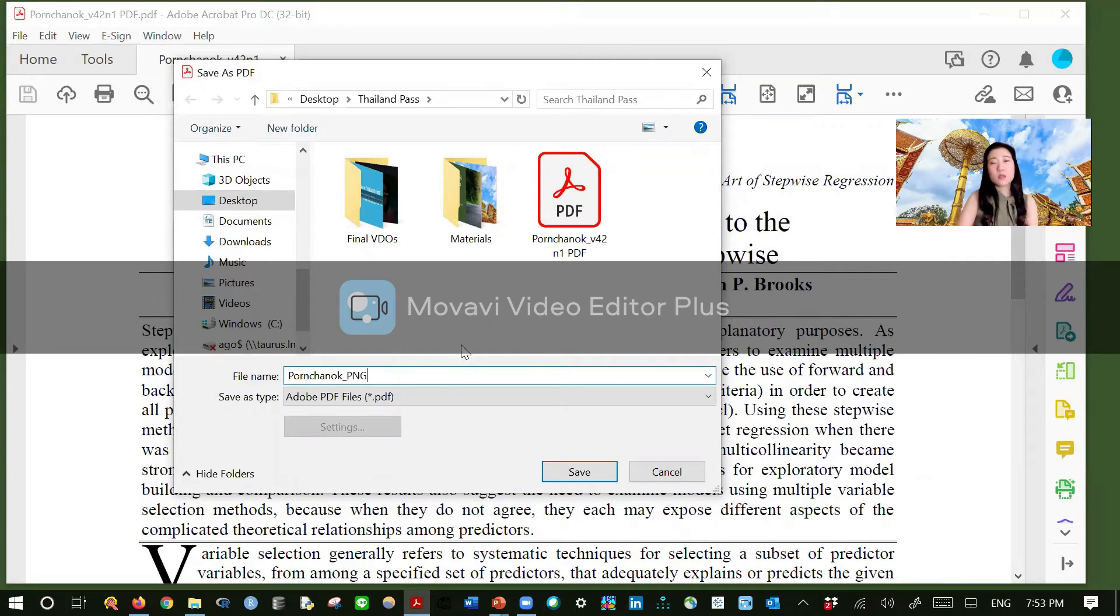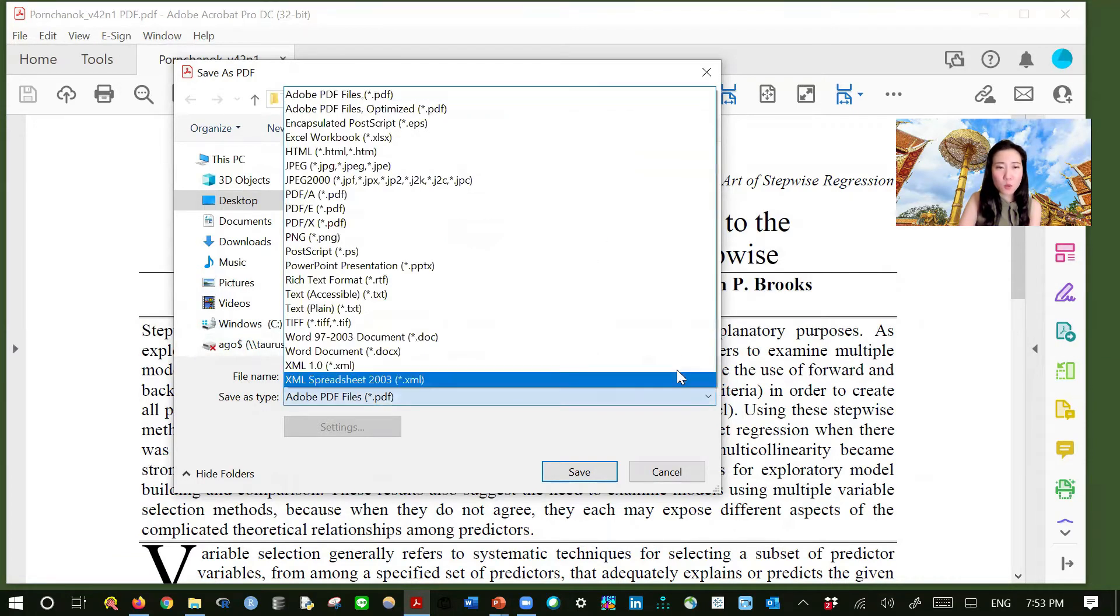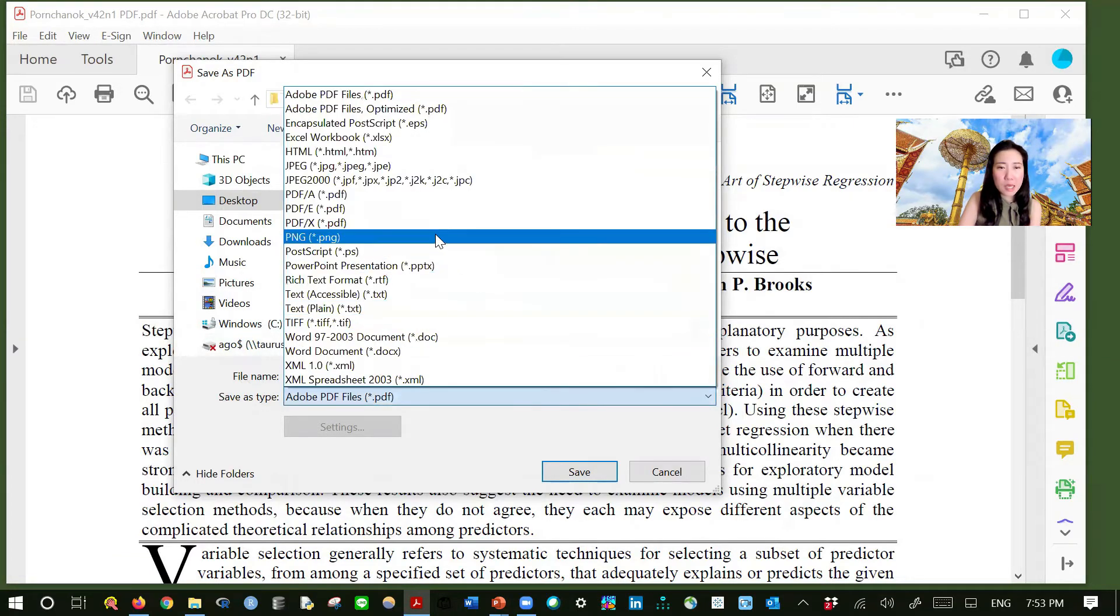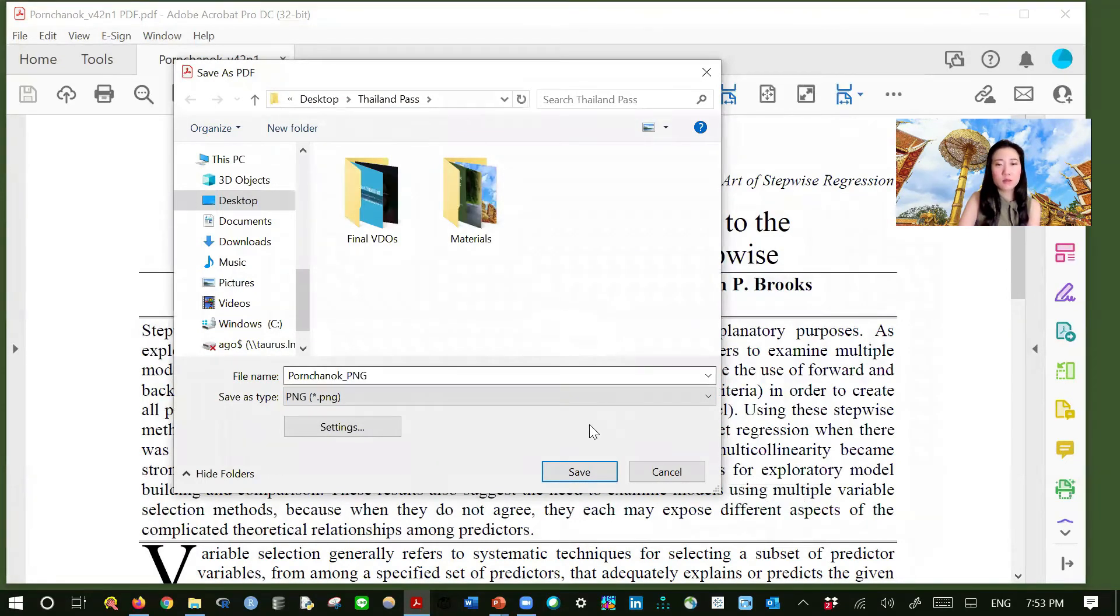And then give it a name as this is not PDF anymore. So let's call it PNG. And then here's the key part. You need to change save as type from PDF to PNG. And then save it here. Hit save.